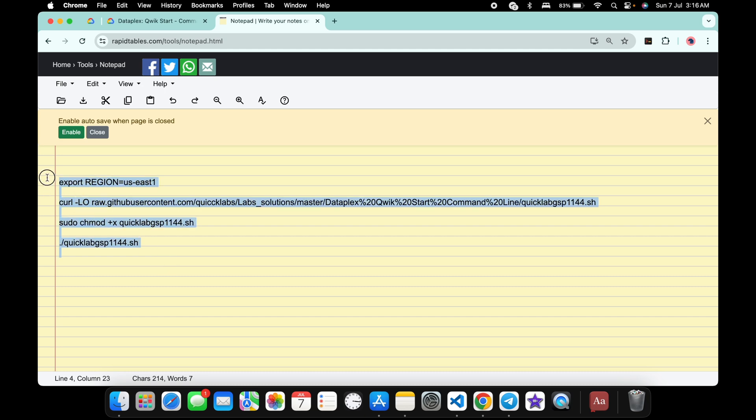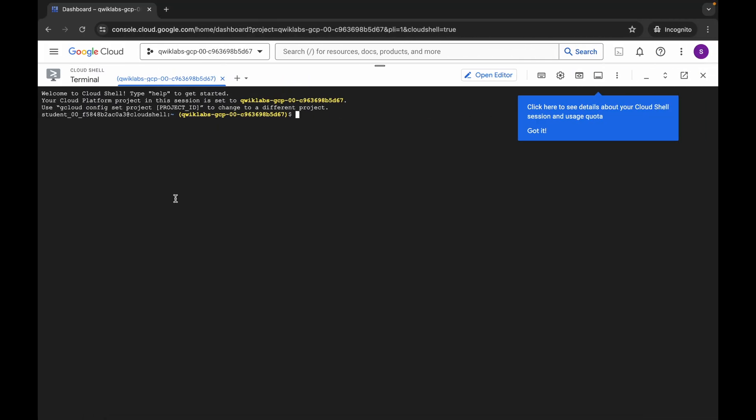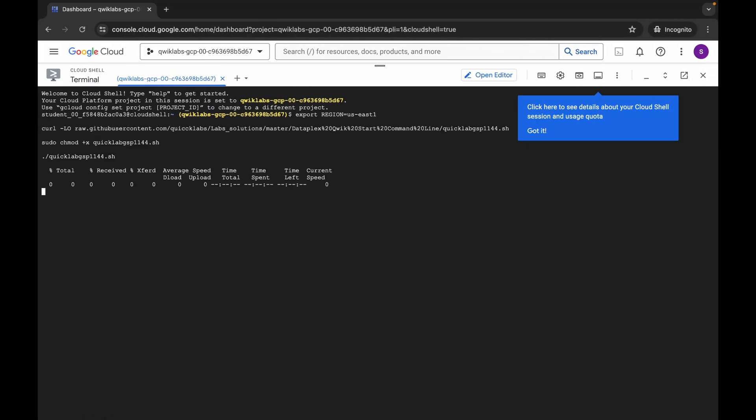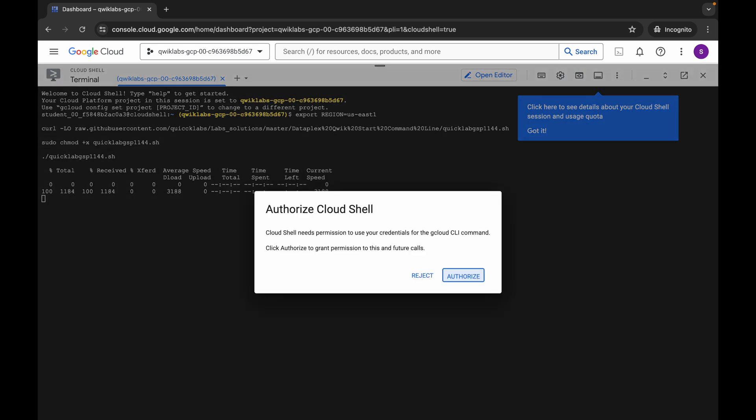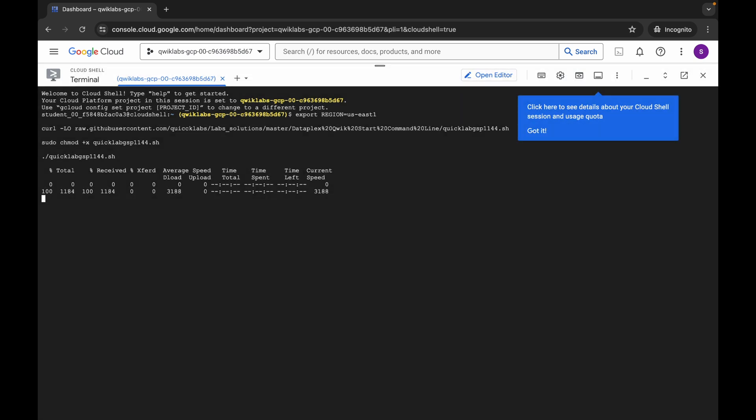Copy all this command like this, come back over here, paste, and hit enter. Wait for a second and then click on authorize. Now you have to wait for this command to execute.